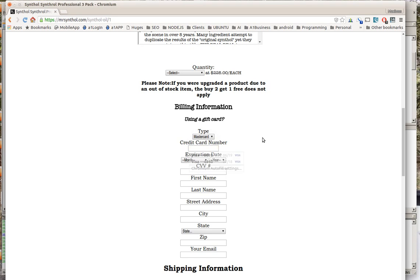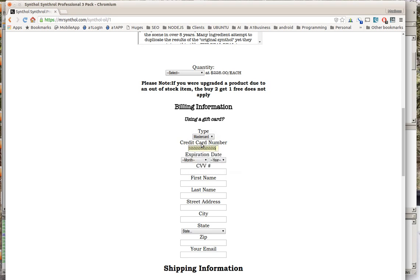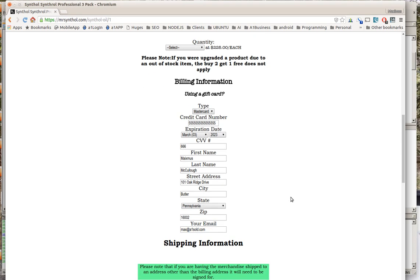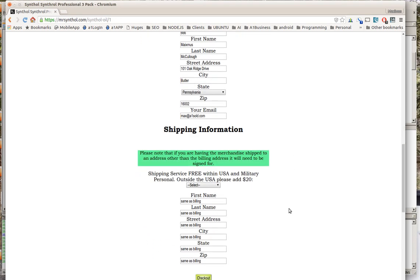So I'm just going to go ahead and fill this out with whatever numbers we need here. First name Maximus McCullough, 101 Oak Ridge Drive, Butler, PA 16002, and we'll just use max at a1sold.com, and then the shipping information will be the same.